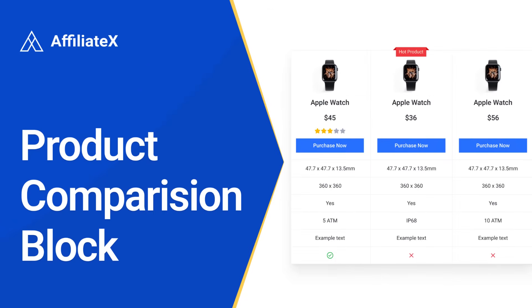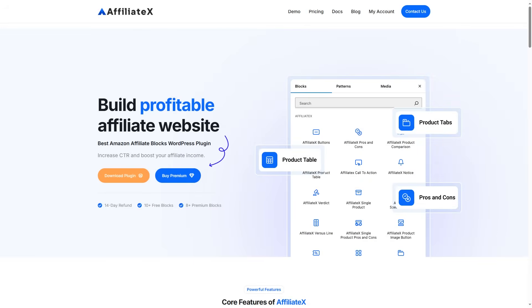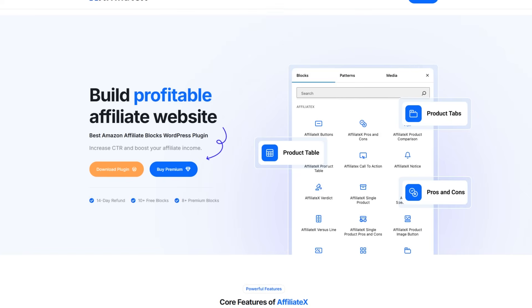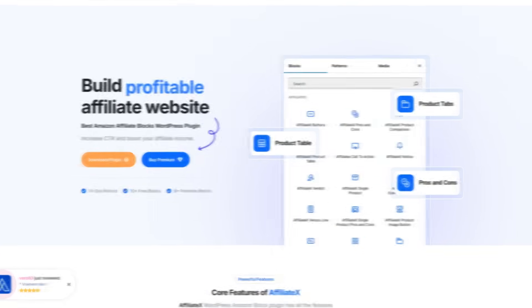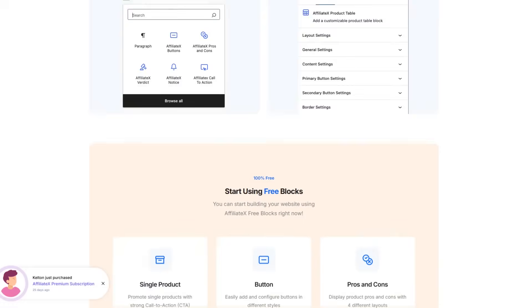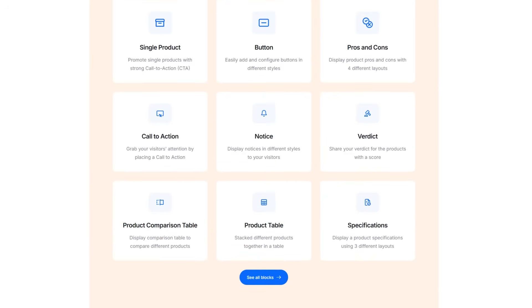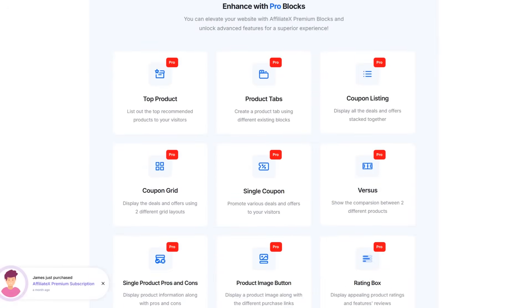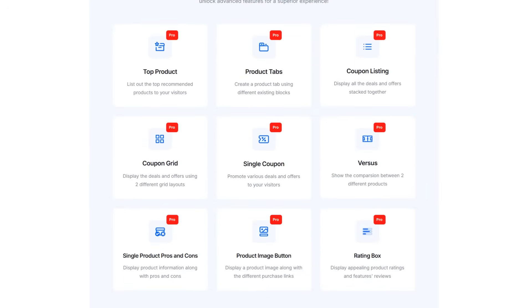And it doesn't stop there. We regularly update AffiliateX to include all the features you need for affiliate success. Don't miss this opportunity to boost your affiliate income. Buy AffiliateX Premium now and start using Amazon integration.